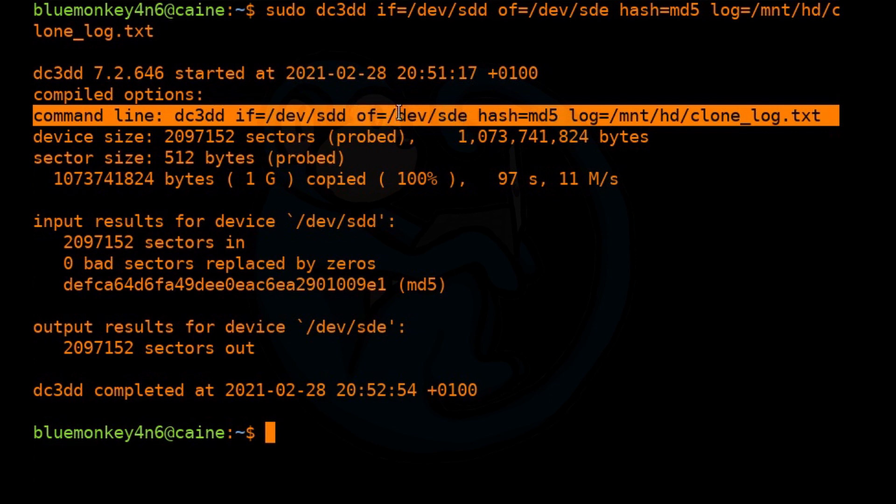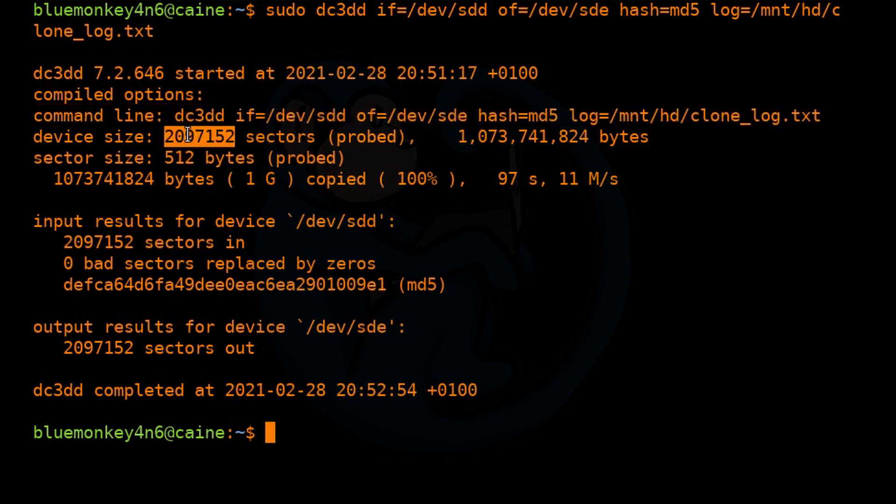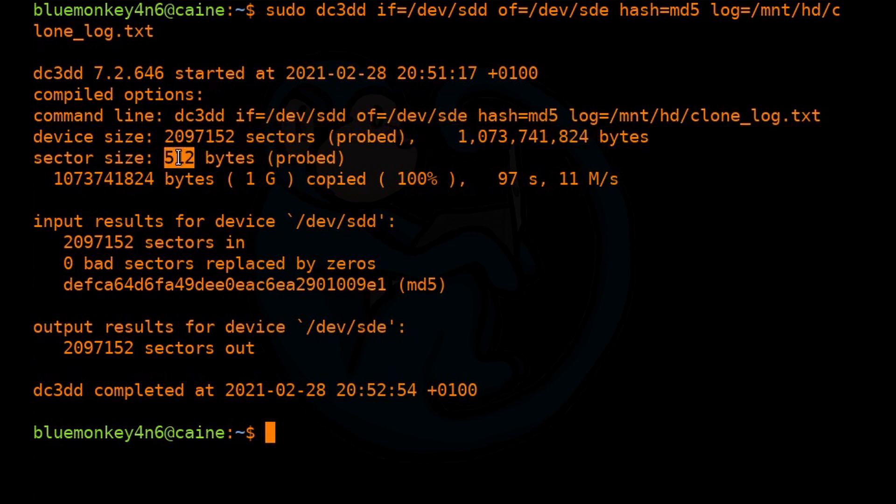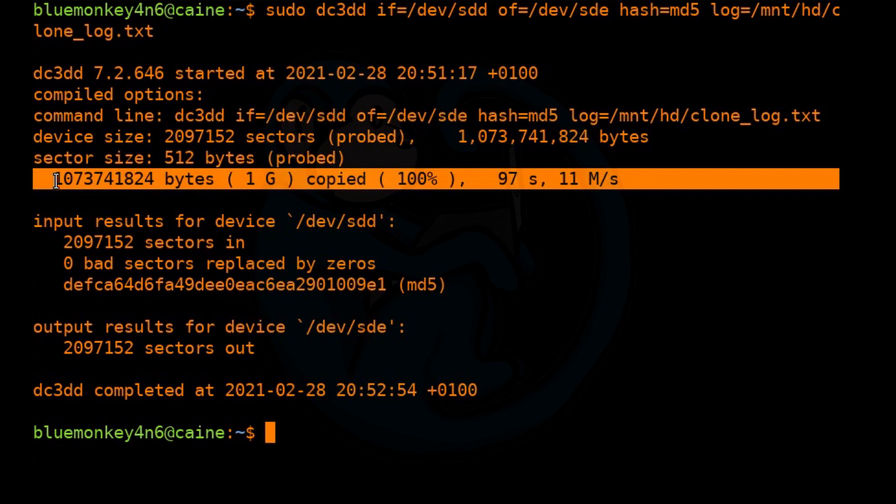We are looking at input of SDD, which is our 1-gig SSD. The output is going to go directly to the 16-gig thumb drive. We're using the MD5 hash algorithm. And then this is where the logs are going to go. And when it probed the device, it saw about 2 million sectors, which is about 1 gigabyte. Sector size is 512.